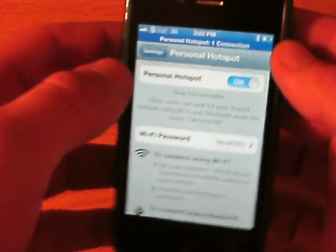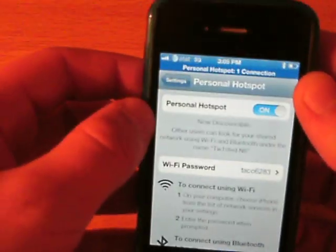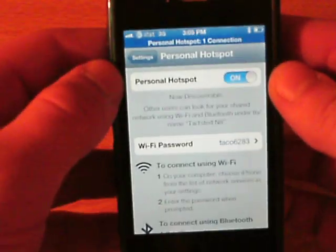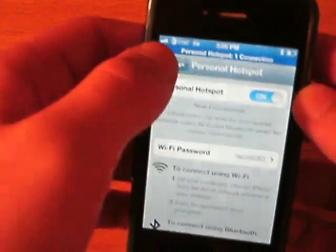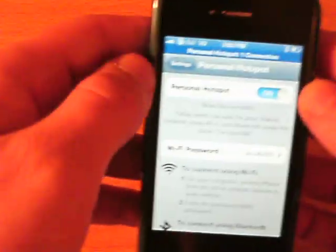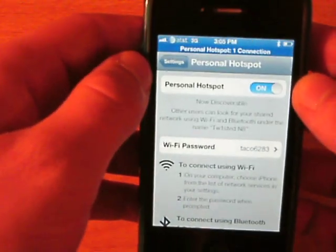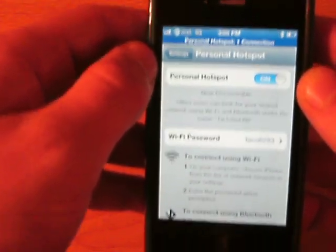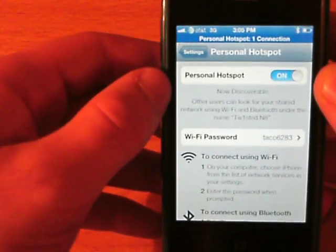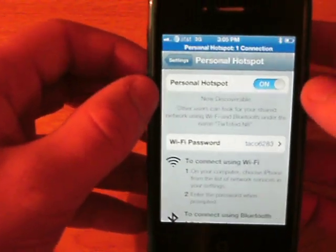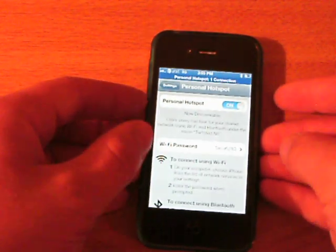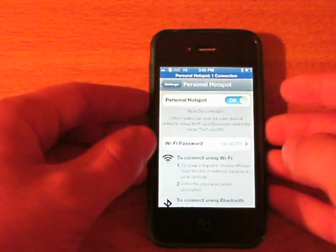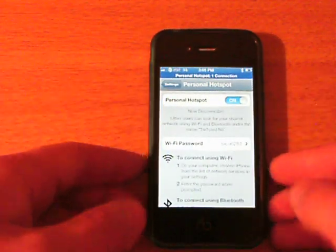On your iPhone 4, you won't see a chain link like the other device does. Instead, it gives you a blue highlighted status bar saying 'Personal Hotspot' and the number of devices connected. Right now I have one device connected, which is the iPod touch fourth generation shown in the earlier demonstration.